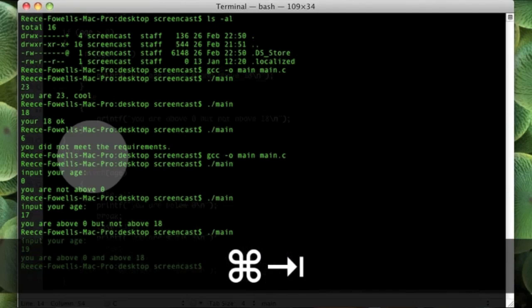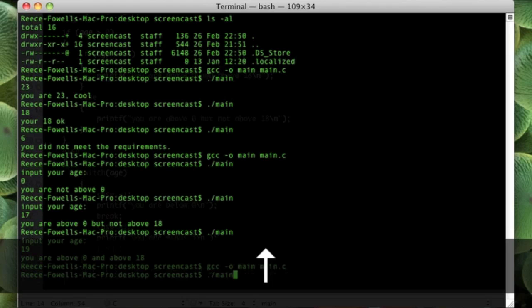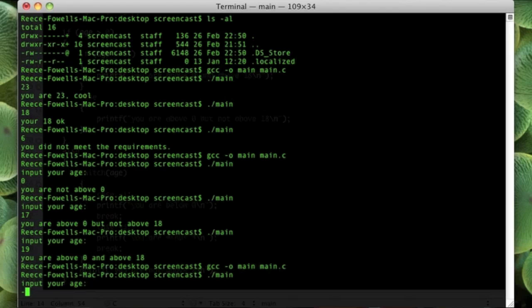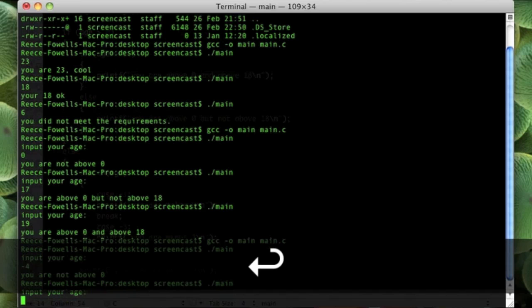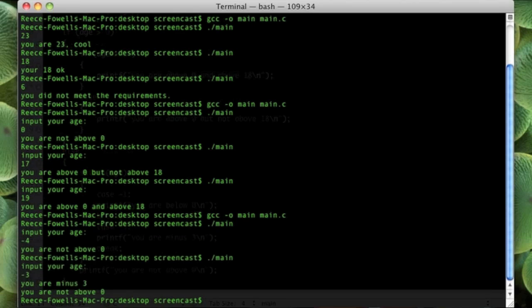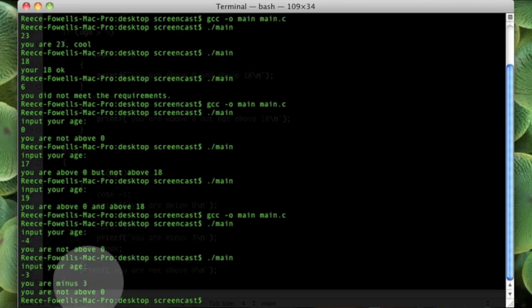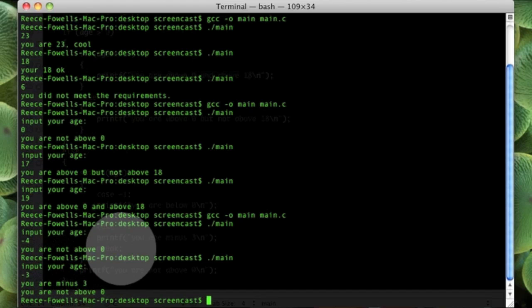So now let's go back and compile it. Now we can run it. If I put minus 4 or minus 3, then there we go. It has done the switch statement and it says "you are minus 3" because it matched that. So I hope that's how I've helped you guys on how to use the switch statement and also the if statement.